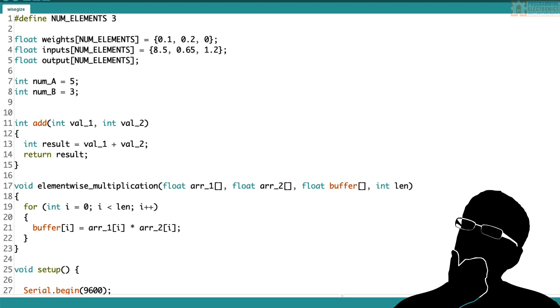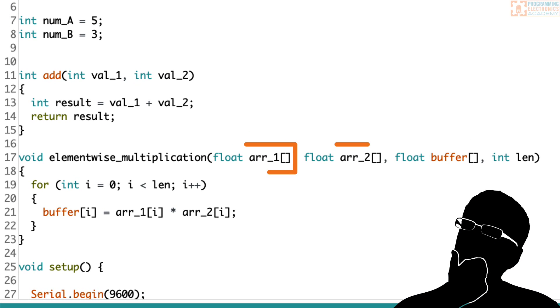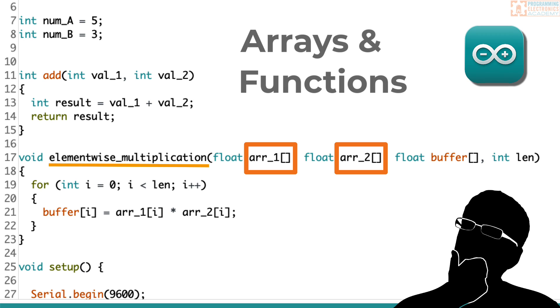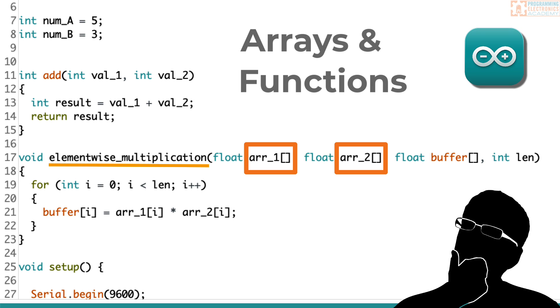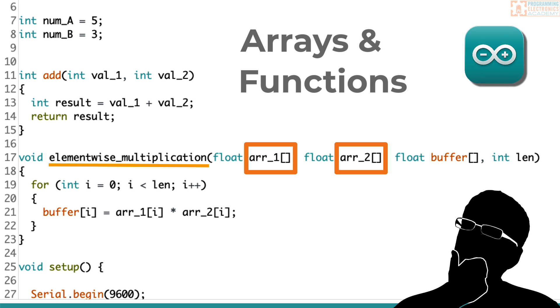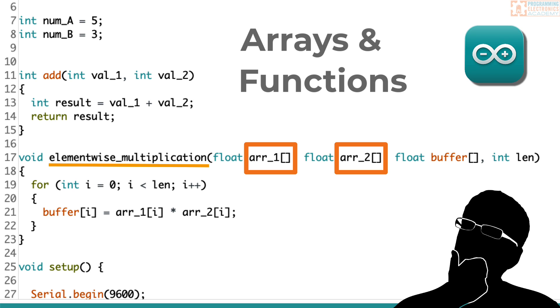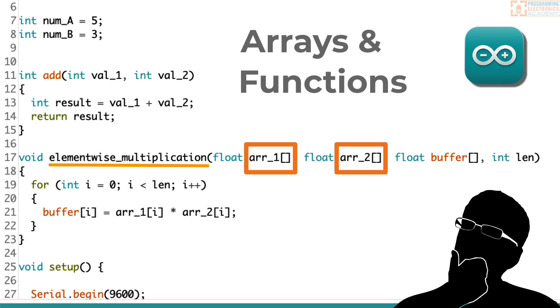Are you trying to figure out how to use arrays with functions in Arduino? Maybe you want to pass an array to a function, or multiple arrays to a function, and maybe you even want to try to output an array or something like that. Is that even possible with Arduino?